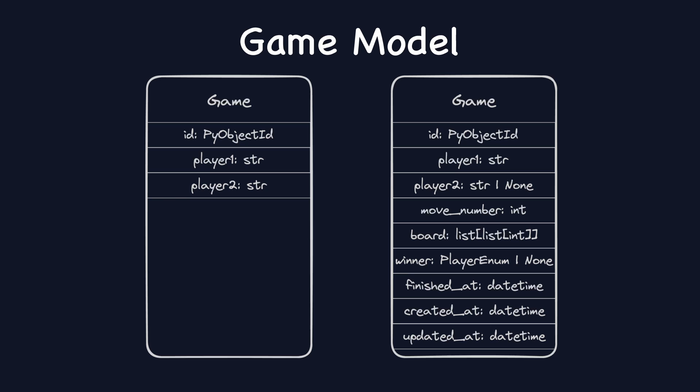Then, three date times: finished at, when the game was finished, created at, when the game was created, and updated at, when the game was updated.